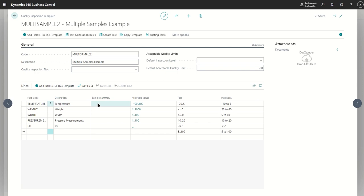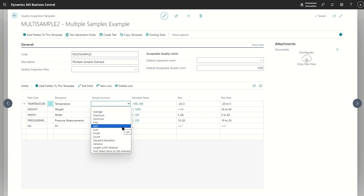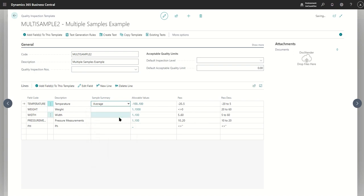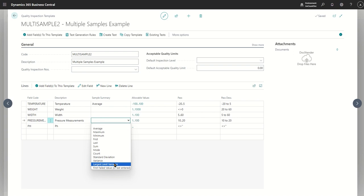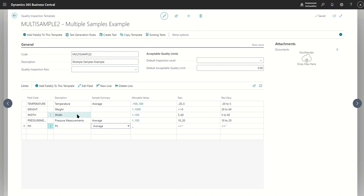Now in these existing fields we're going to configure just some of them to collect multiple samples. We're going to choose temperature, pressure, and pH to collect multiple samples, and we're going to keep weight and width as single-value samples. To tell temperature to collect multiple samples, all you need to do is specify the sample summary — if it's blank it won't collect multiple samples; if it's anything other than blank it will. For simplicity, we'll choose average for temperature, average for pressure, and the same for pH.